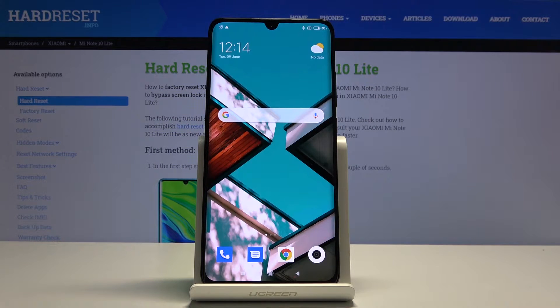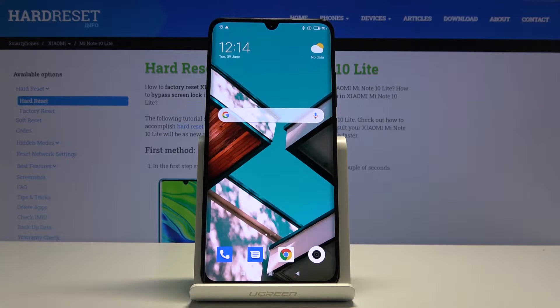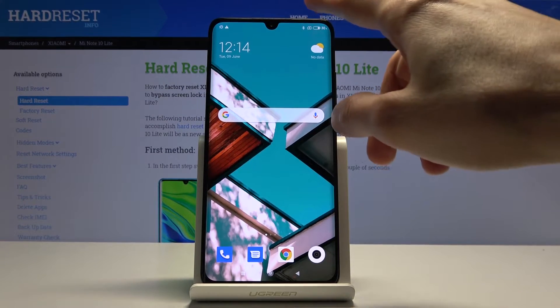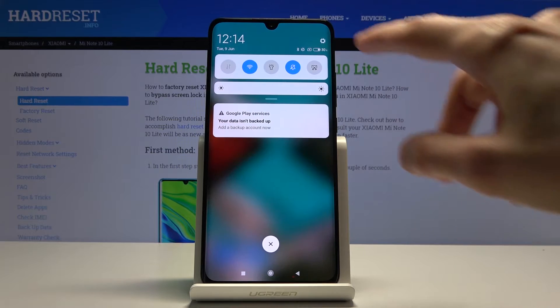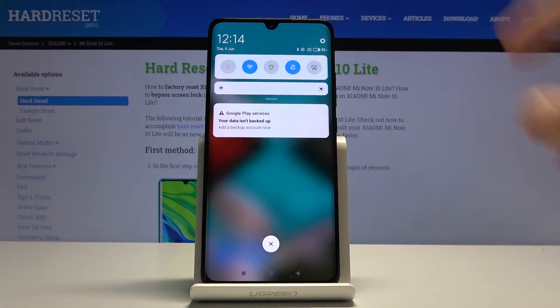Welcome from the Xiaomi Note 10 Lite. Today I'll show you how to hard reset the device through settings. To get started, let's open up the settings app.